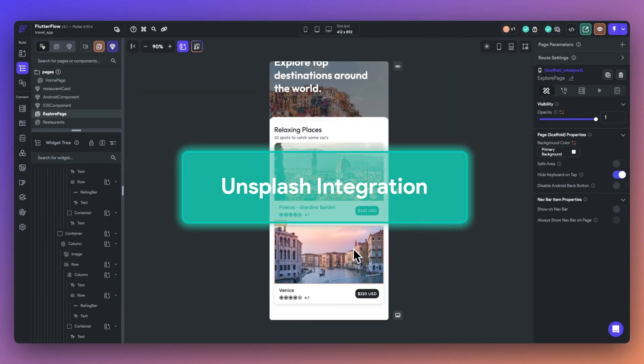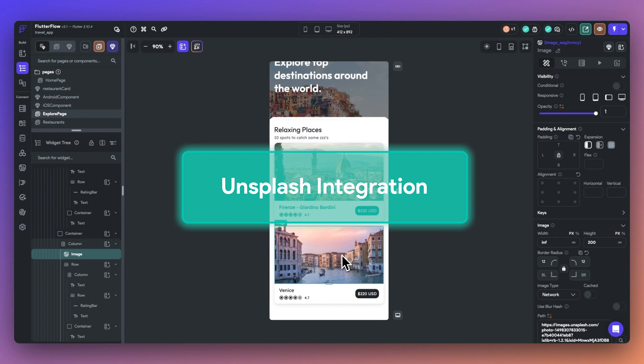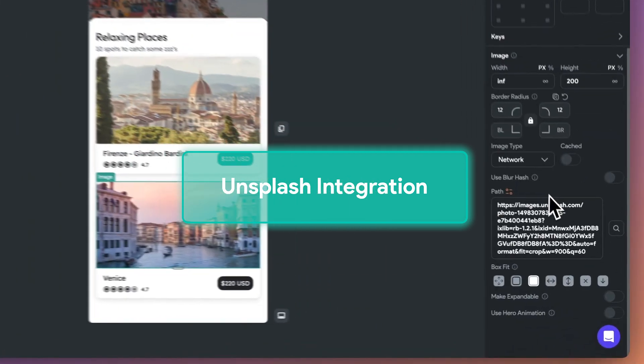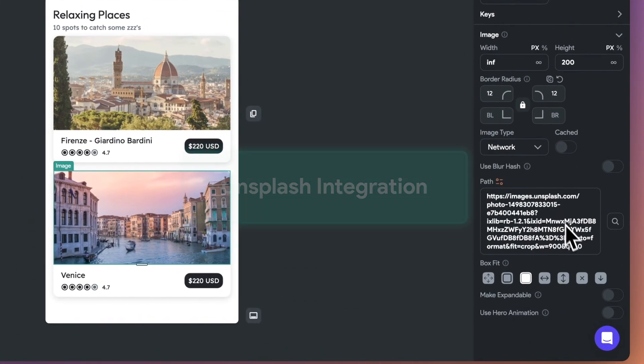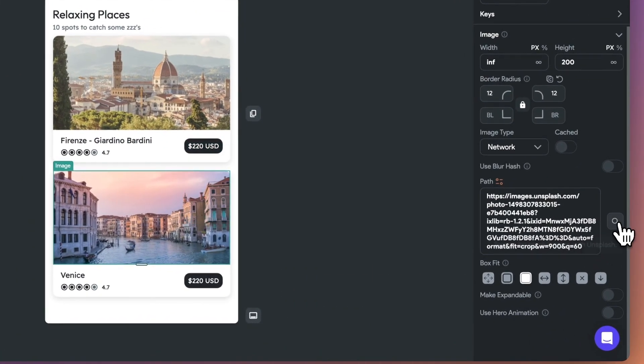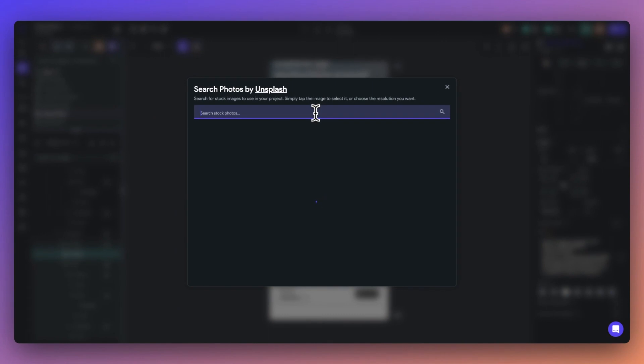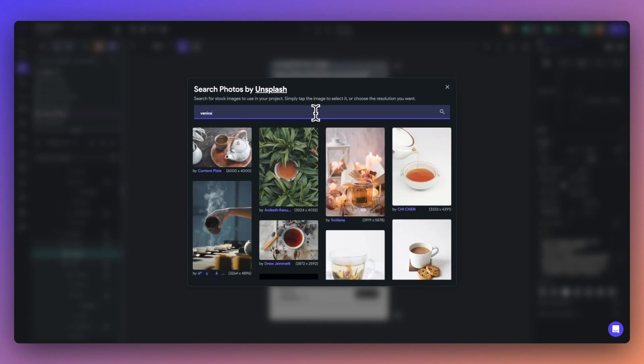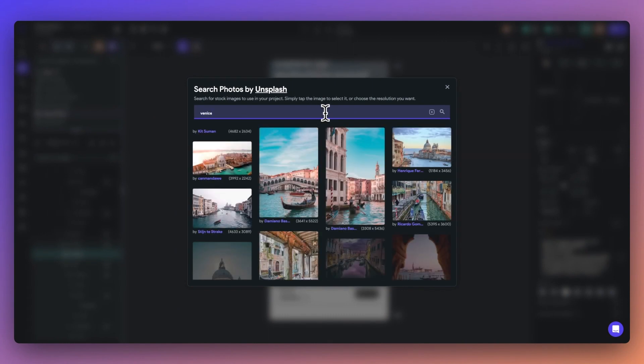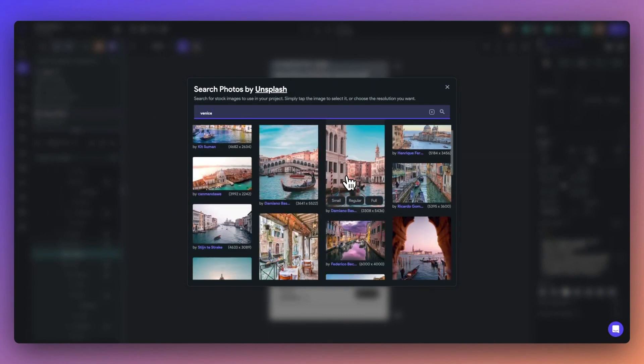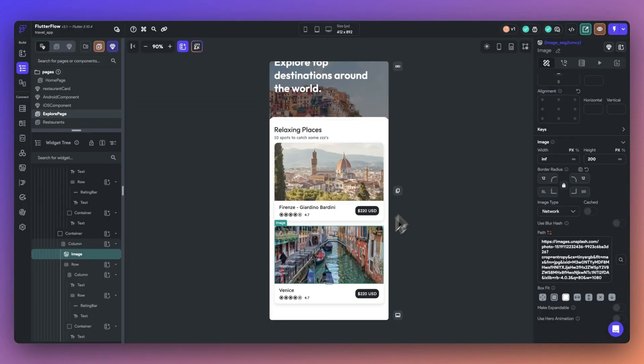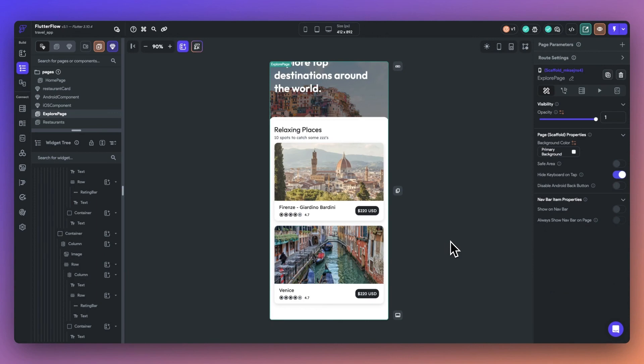Finally, we have our Unsplash integration. You can find this anytime you are working with an image widget. Simply select the search bar and you can access the integration. Now you can browse and add beautiful stock images from right inside Flutter Flow.